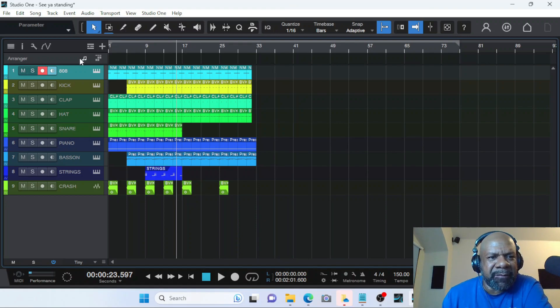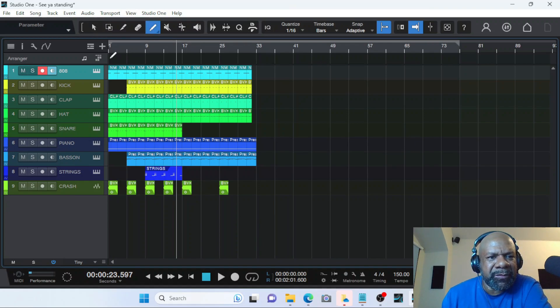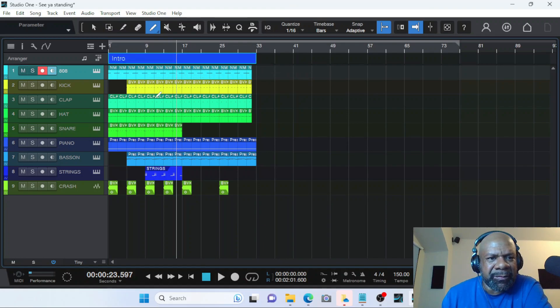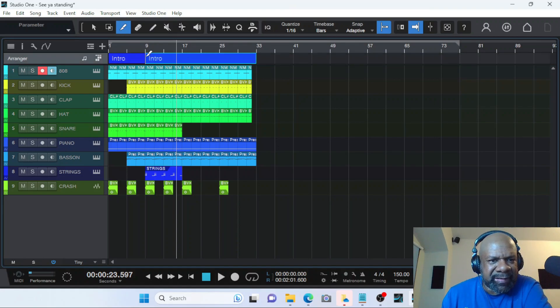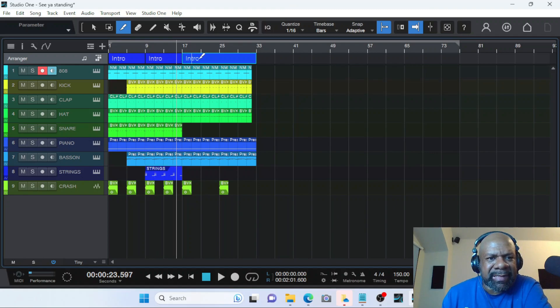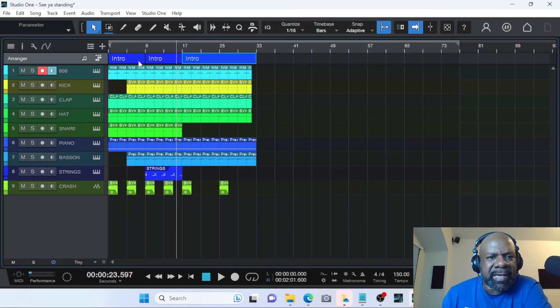...that's where the arranger track comes into play. So what you want to do is click your paint tool and drag it all the way to the end of your loop. Now what I do is come back where I just said I know the intro, chorus, and verse start. And I'll take the knife tool and I'll chop that up. Now we got three sections broken down, but they are all named the same thing.